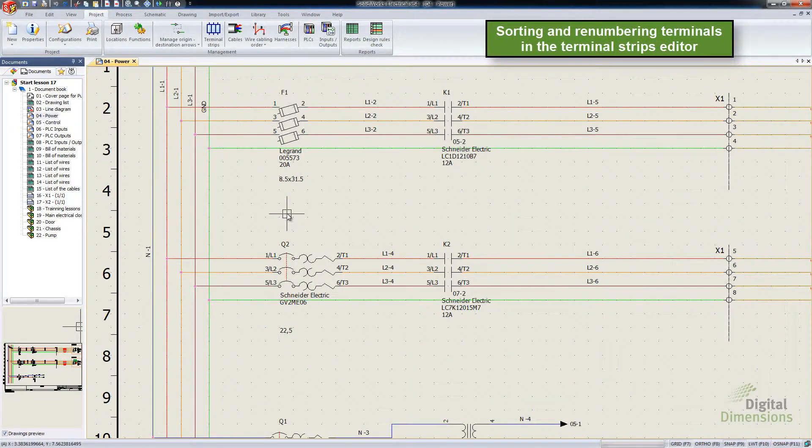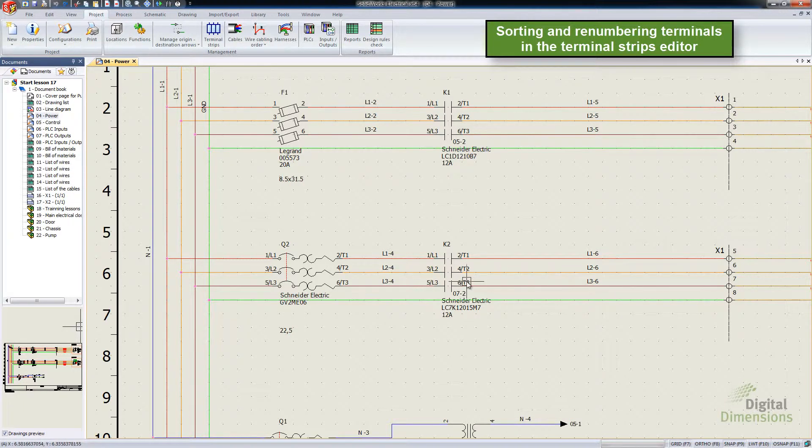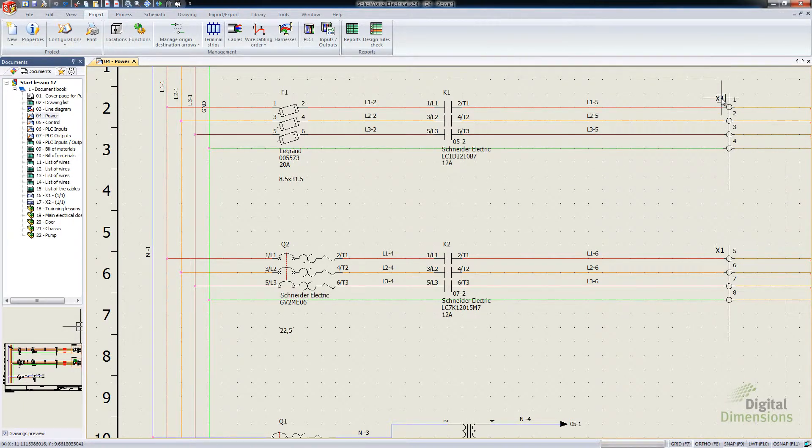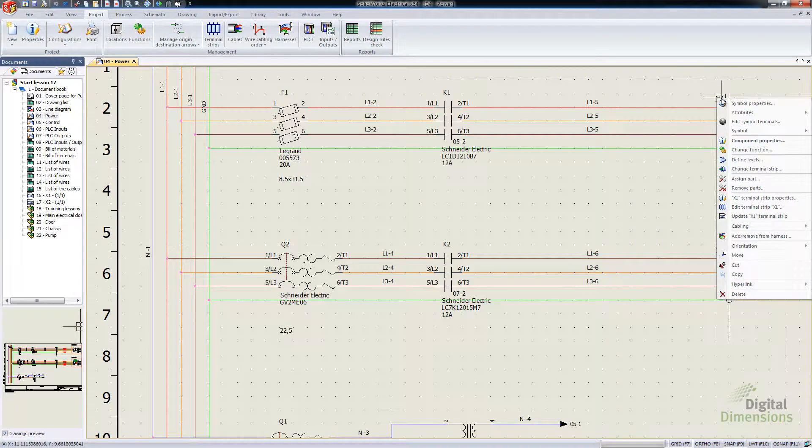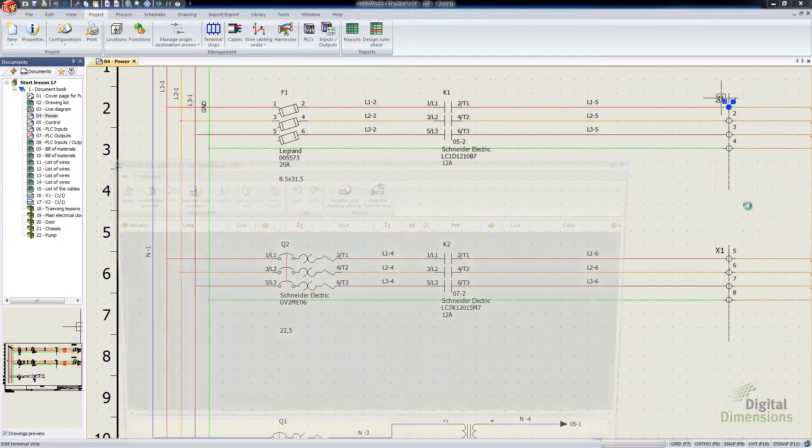Our first one is Sorting and Renumbering Terminals in Terminal Strip Editor. We can get into this a couple of different ways. The easiest is if we right-click over one of the terminal strips and go to Edit Terminal Strip.